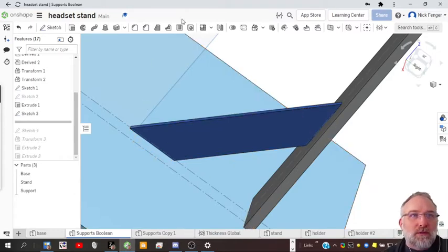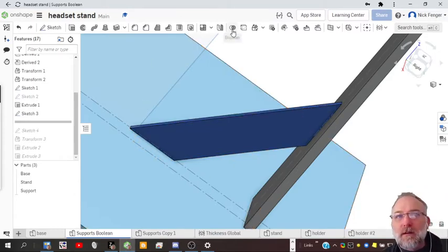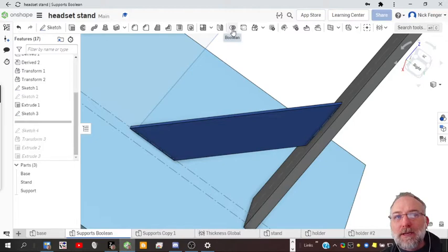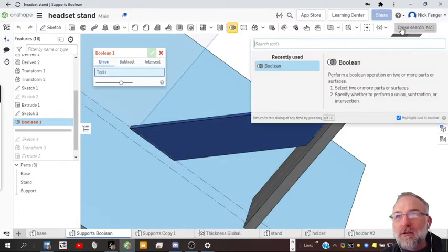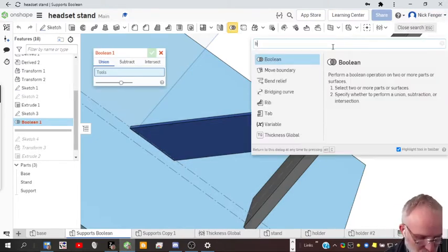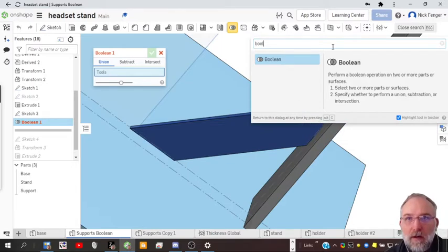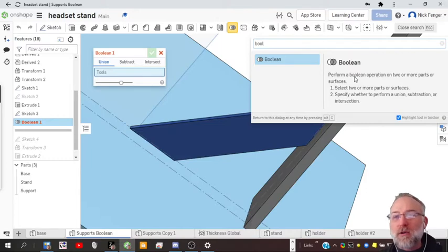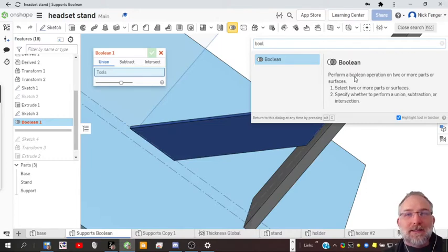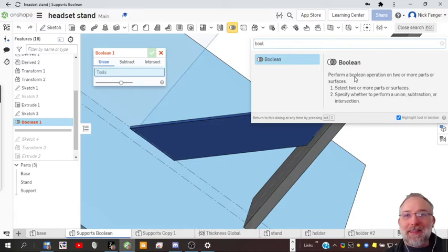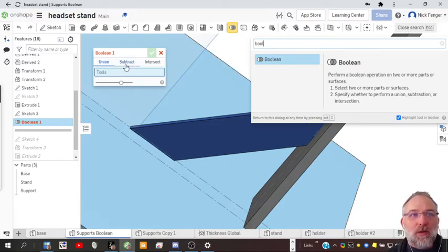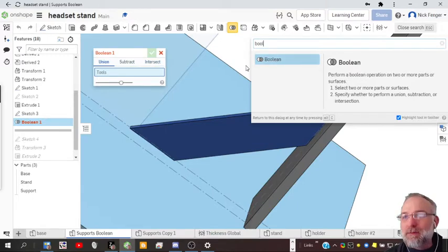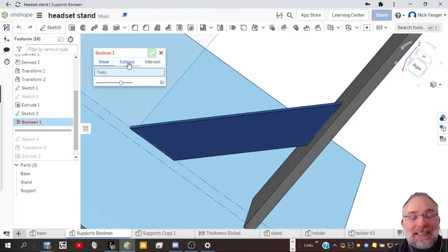Click up here on the boolean. If you don't see it, just search tools for boolean B-O-O-L. This boolean operation is a mathematical operation where you can essentially use one piece to cut a hole in the other. We are going to use the subtract option here, so we want to subtract some piece from another part.